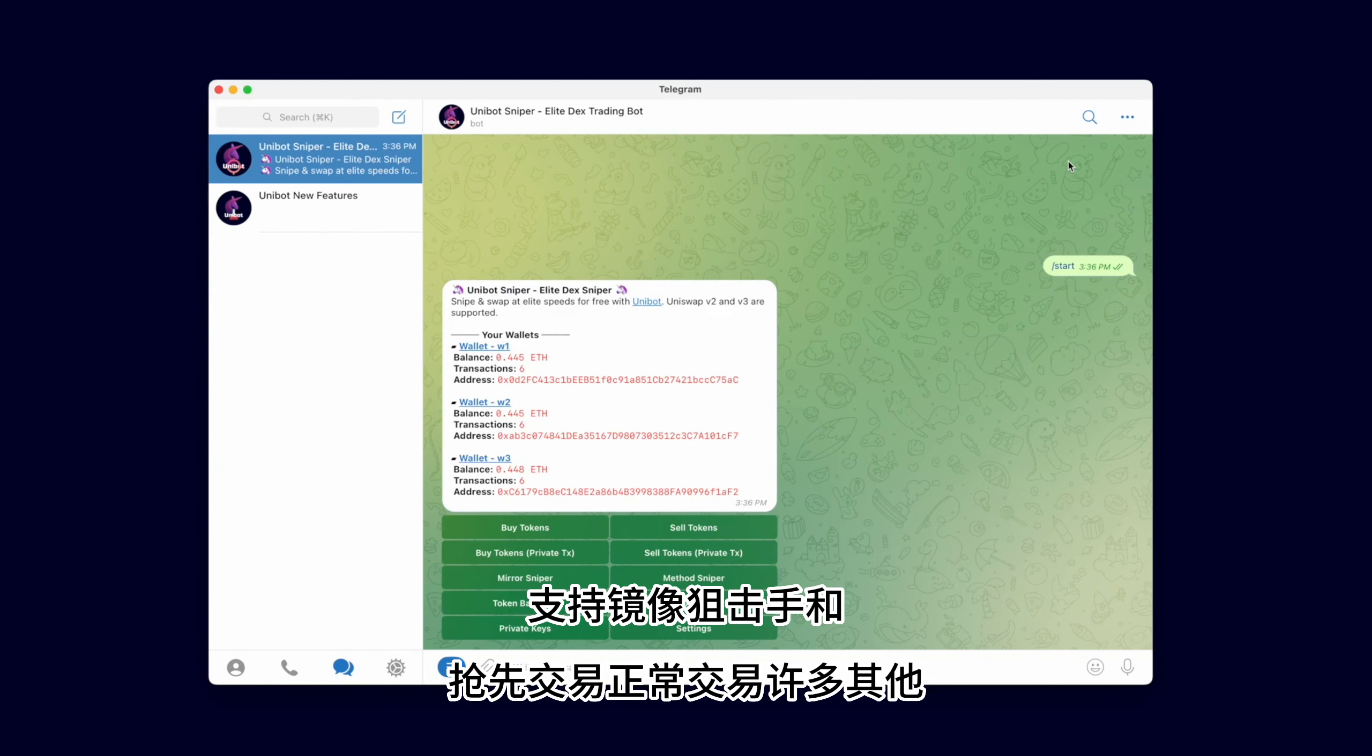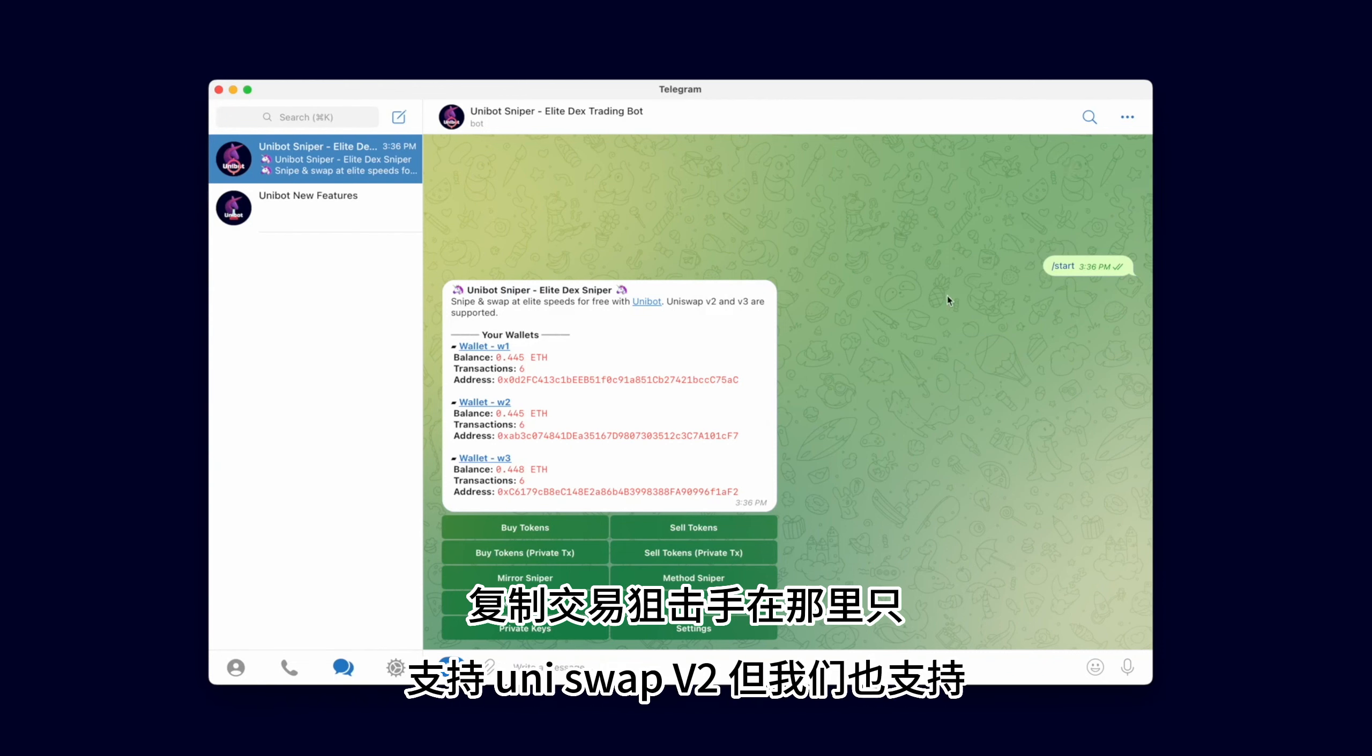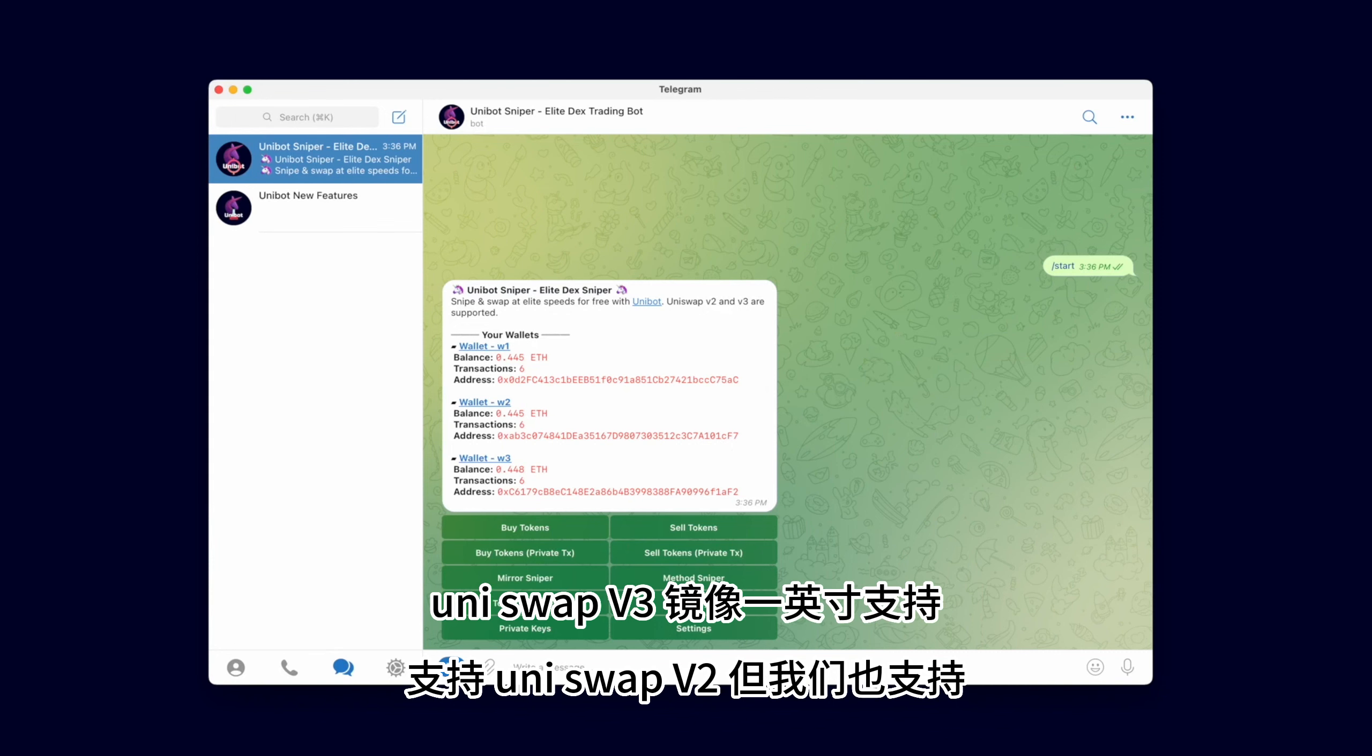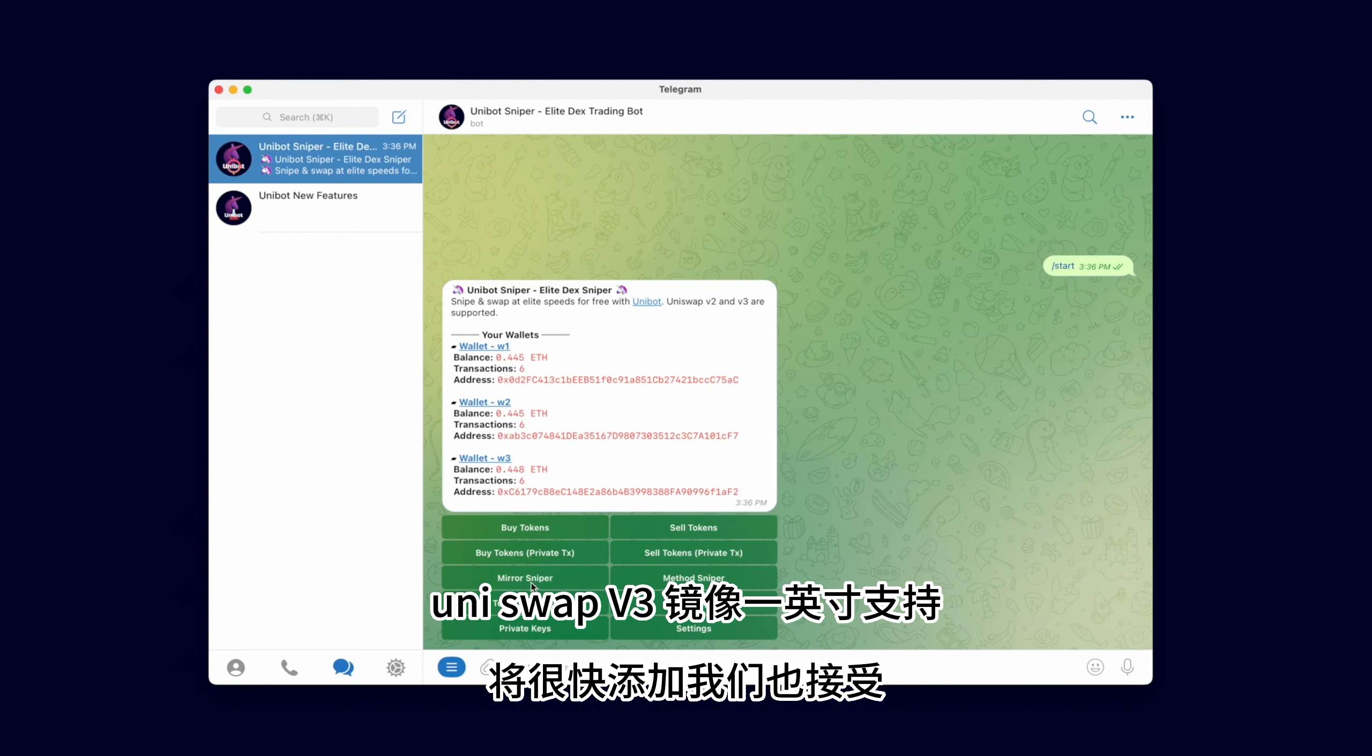Many other copy-trade snipers out there only support Uniswap v2, but we also support Uniswap v3 mirroring. 1-inch support will be added very soon.